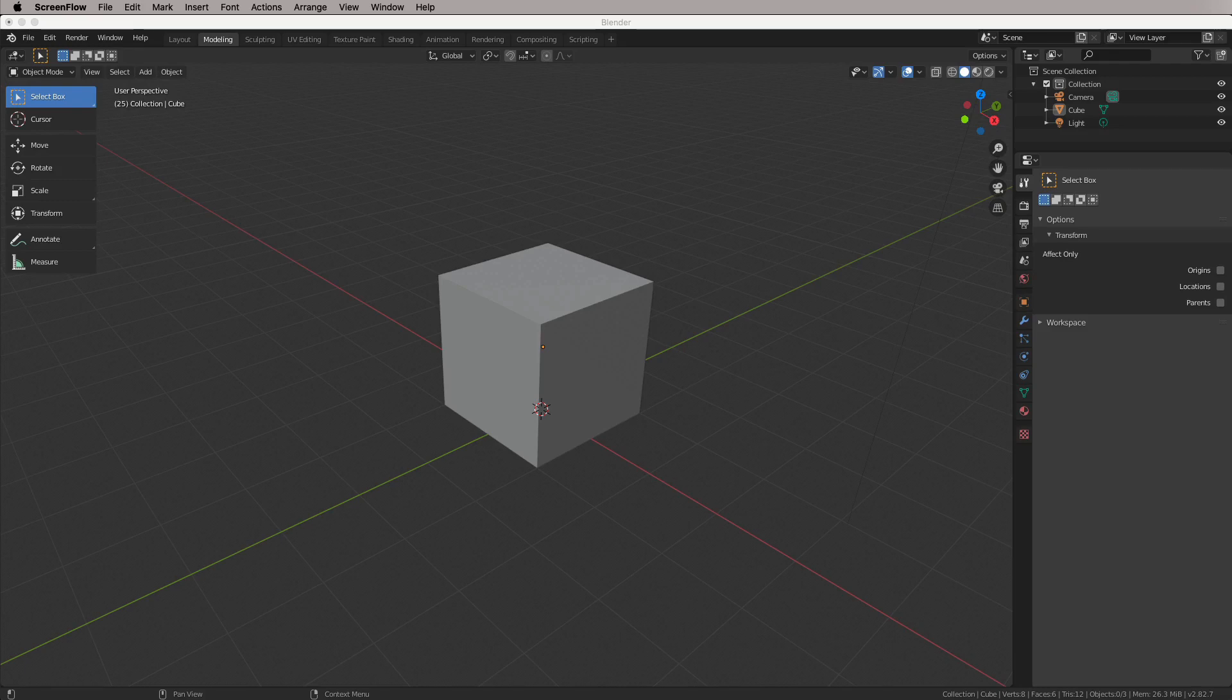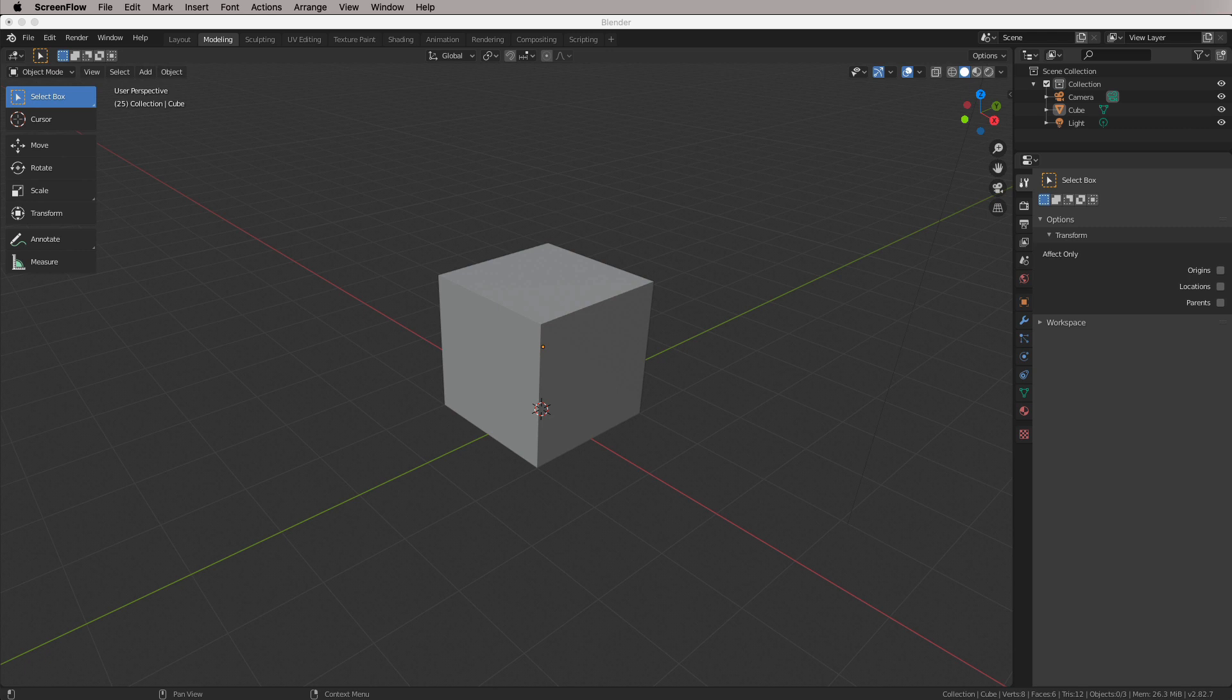Hey there folks, Toby here. Now anybody who knows me from 3D modelling and Cinema 4D, this may look like a bit of a strange situation, and that is because I am in Blender. Now I thought I'd just make a quick video to help people who were trying to come from Cinema 4D into Blender.